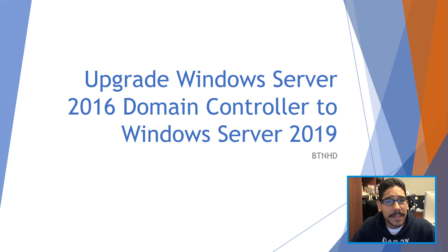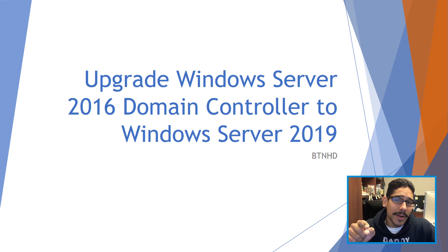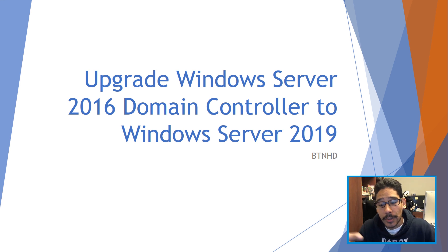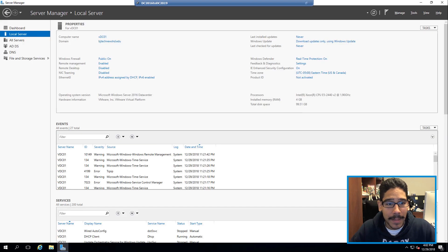Hey guys, welcome back. This has been on from the BTNHD and today is all about upgrading your server 2016 domain controller to server 2019. So let's get started.